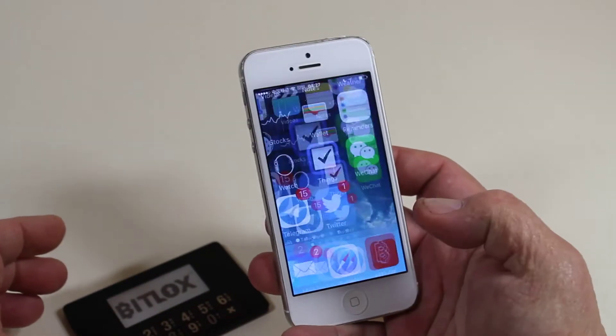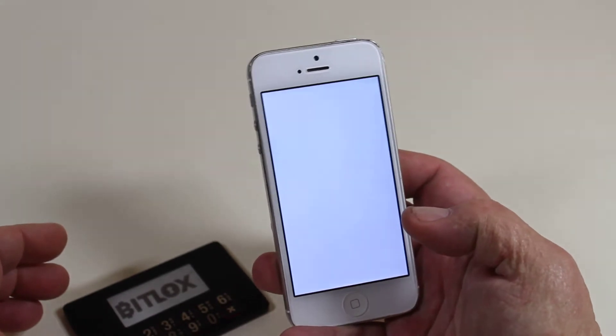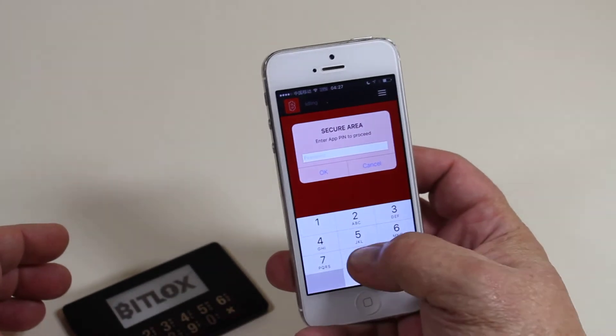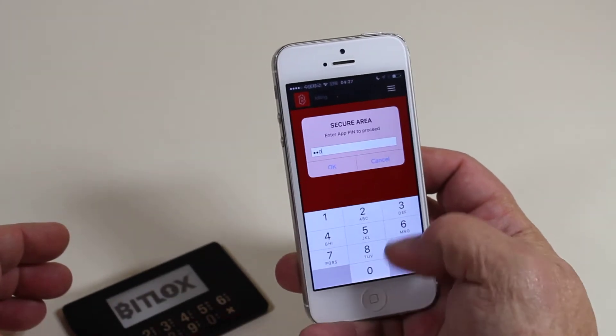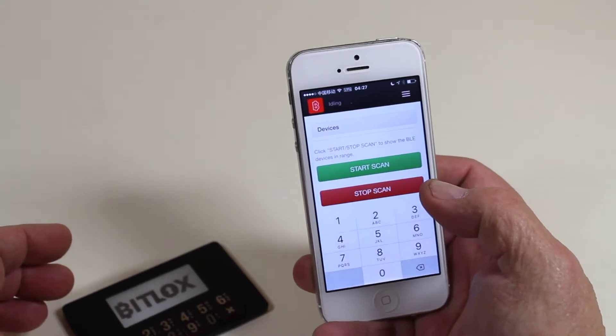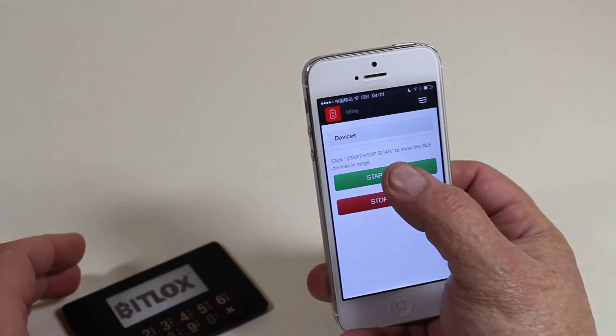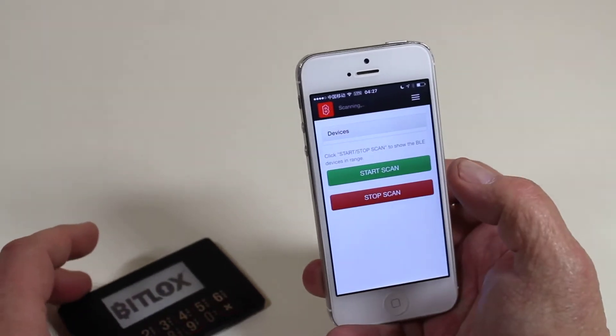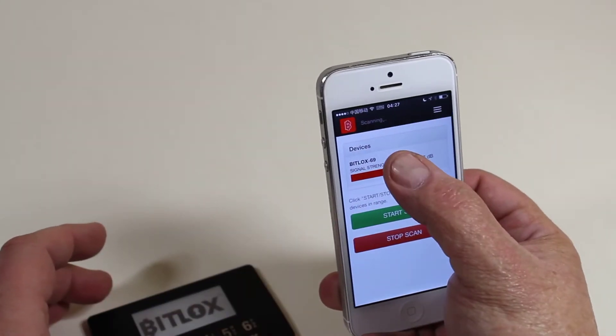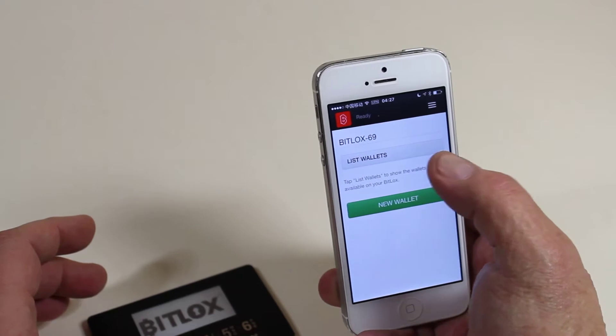Now let's fire up our app. Enter our app pin and then scan for our BitLocks. Choose our device.